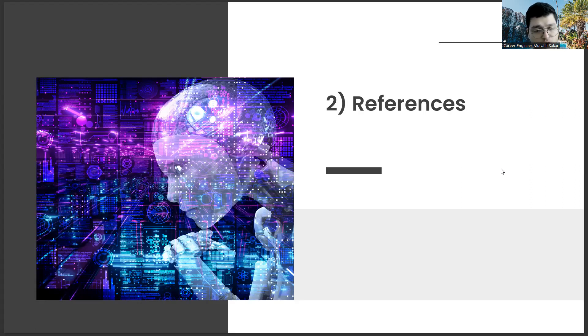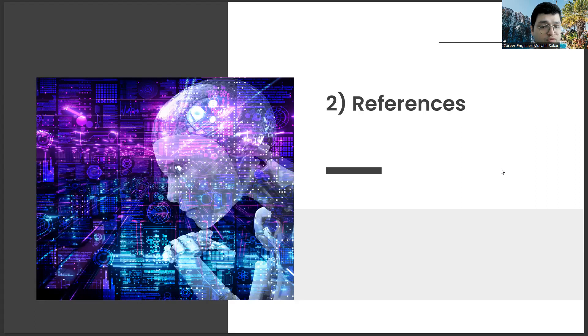If I were a human resources specialist, I would expect you to convince me about my industry. For this, it's also important that your references write you a few sentences.